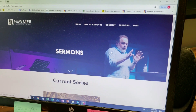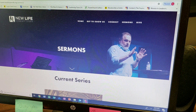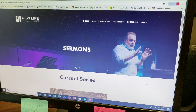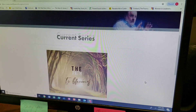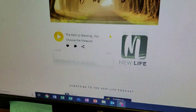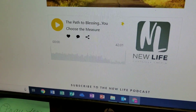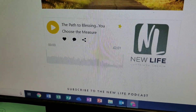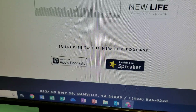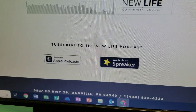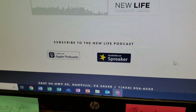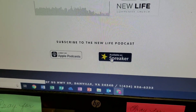The screen that will open will be this screen right here, showing our current series. But if you scroll down just a little ways, you will come to two options — either Apple Podcasts or Spreaker. Whichever one you want to use. Let's click on Spreaker in this case.